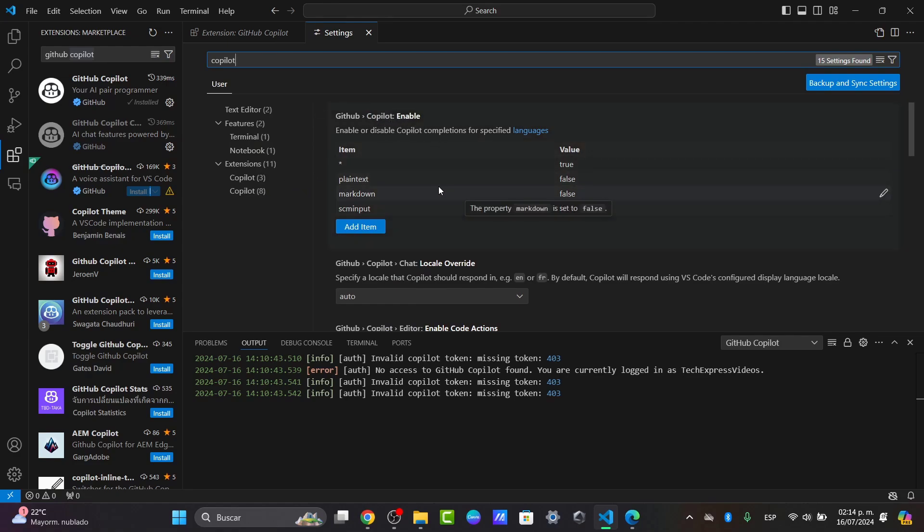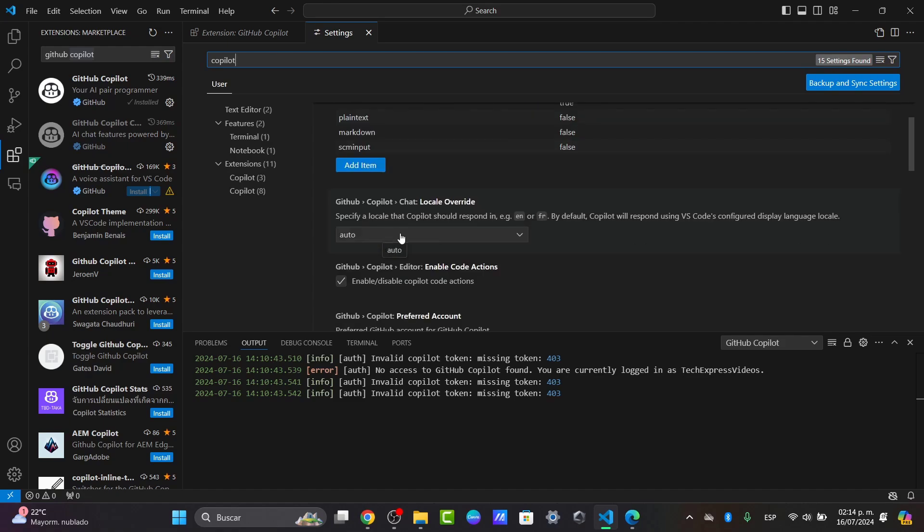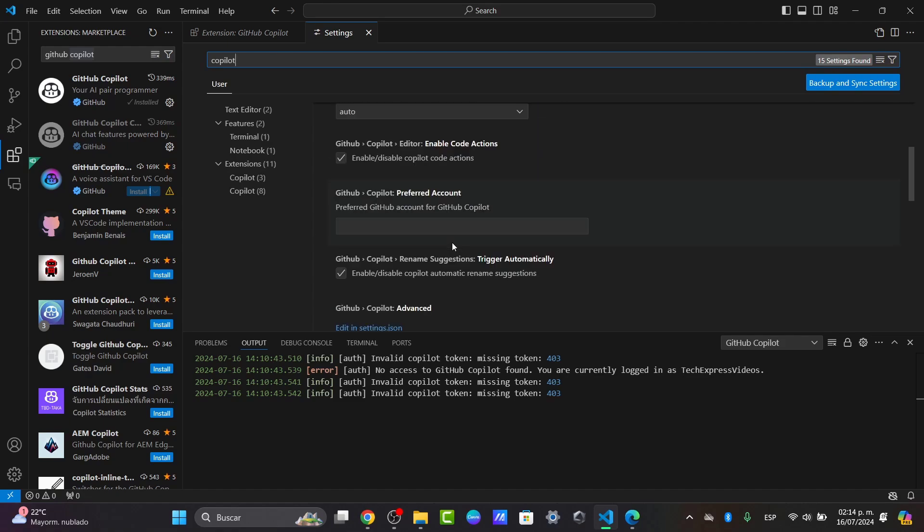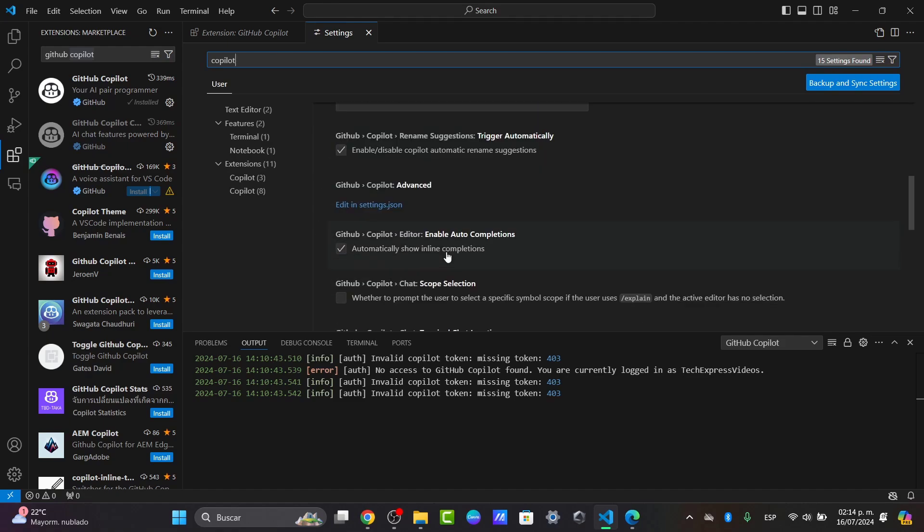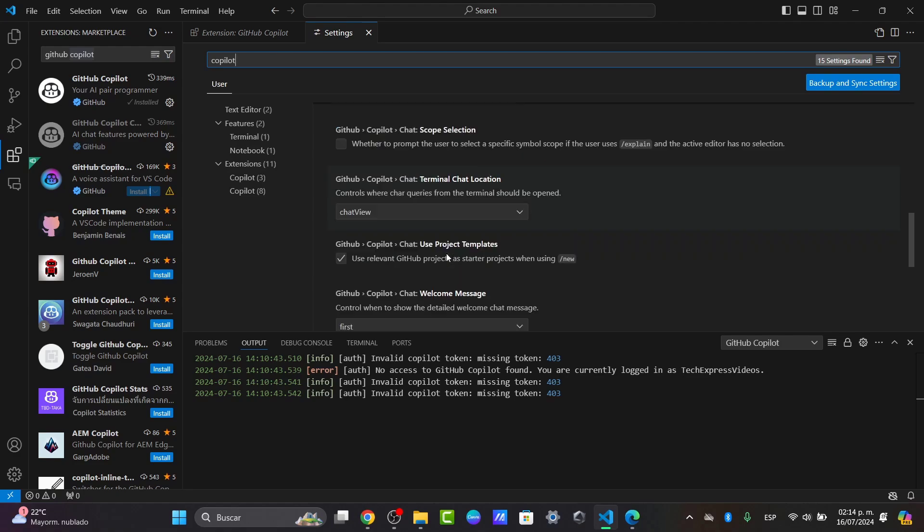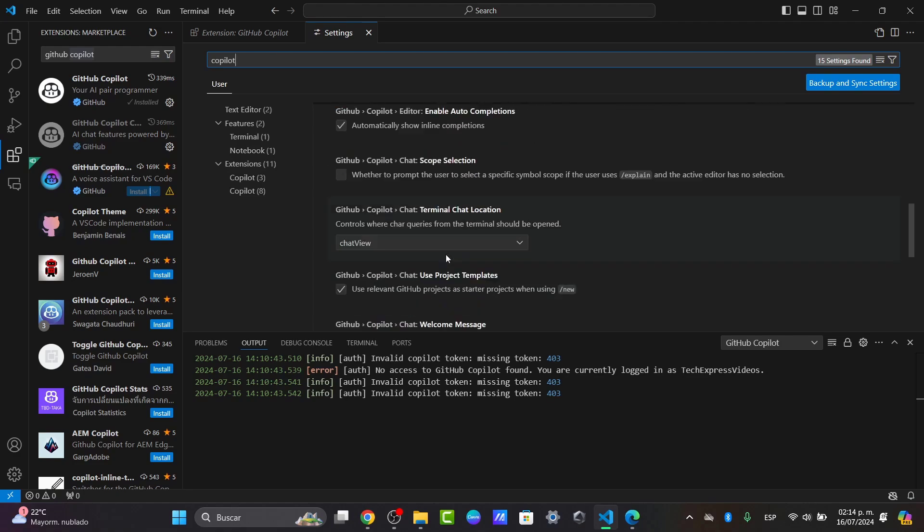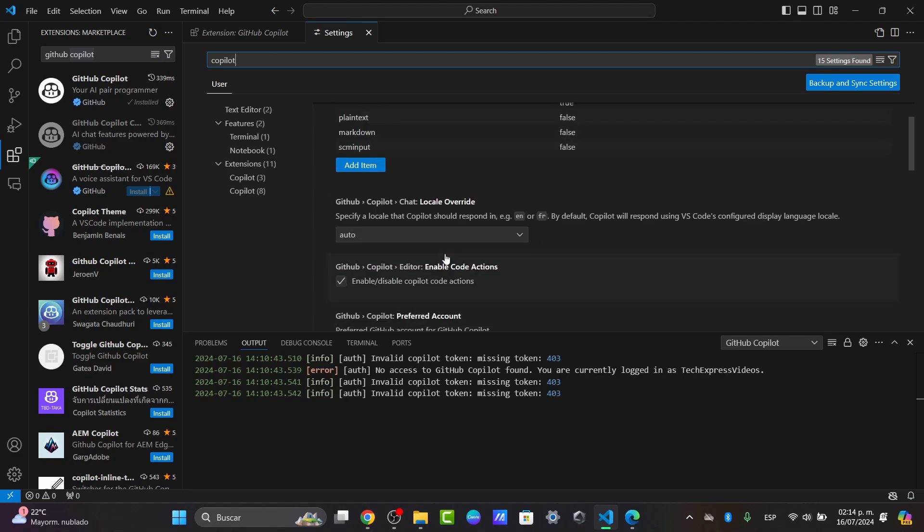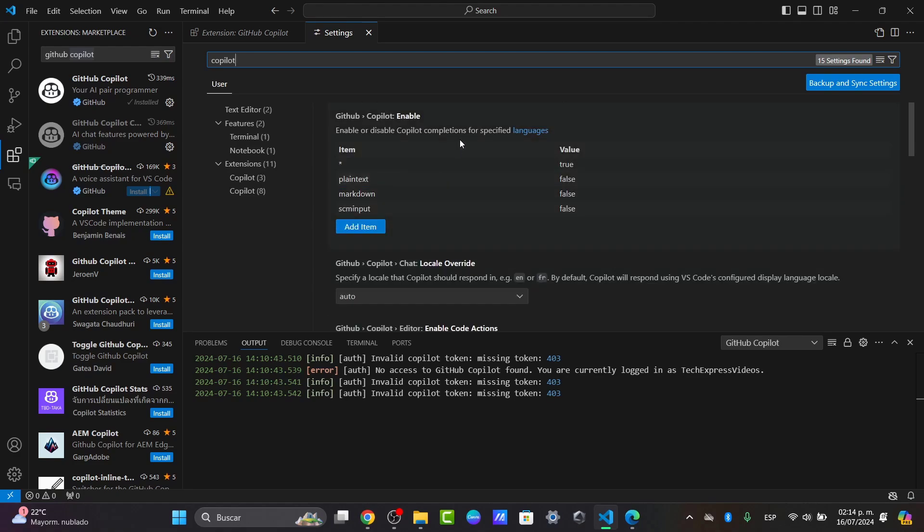For example, I have the setup for plain text, Markdown, and other options like auto preferred count and much more elements. You can see this is now active. Make sure Copilot is enabled.